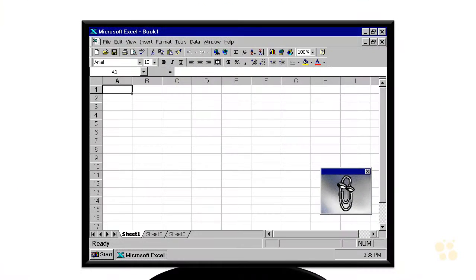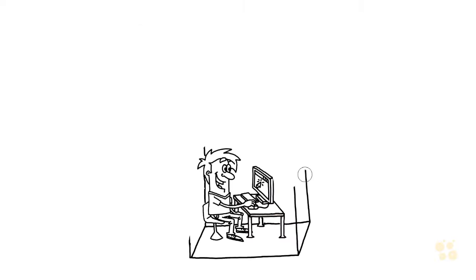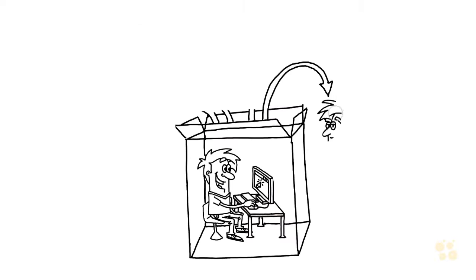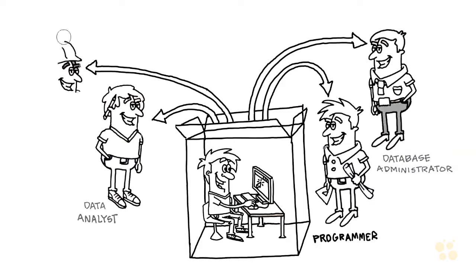Now Excel has really come on a long way since I first started teaching it. I think this must be a screenshot of Excel 97. There's Clippy, bet you never thought you'd see him again. But to be honest, the biggest problem that I had in creating this course was knowing where to stop.